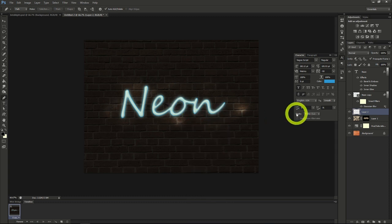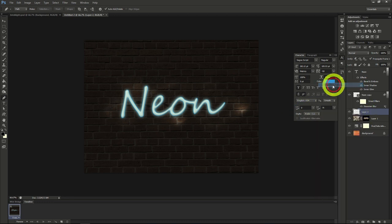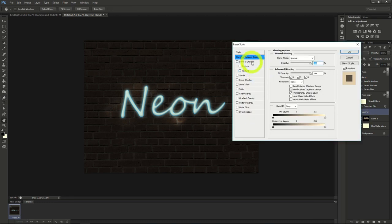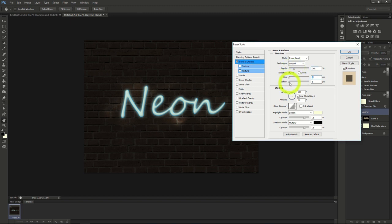We'll add a blending layer effect to the line. Bevel and emboss. Make sure that the depth is 245, size 0, and soften 3.